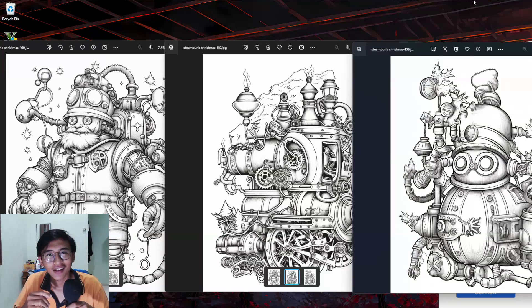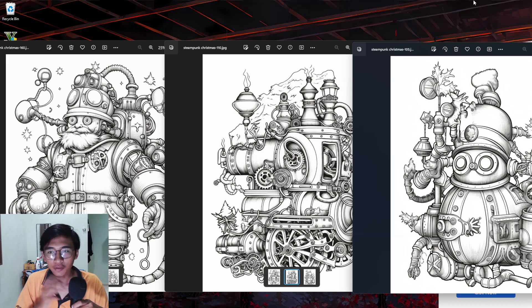Hey guys, in today's video I will be showing you how to remove grayscale from your coloring book interior pages. I promise this will be the easiest tutorial you will see — you don't have to open up Photoshop or Photopea to edit your picture. If you guys like this video, smash that like button and without further ado, let's go.